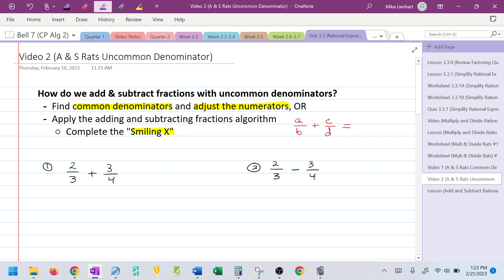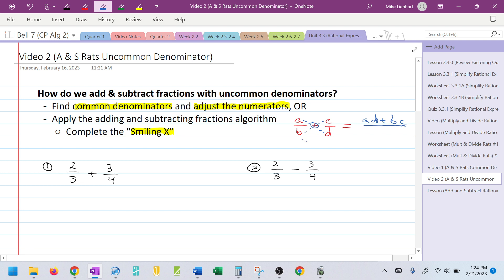Let's say that I have A over B plus C over D. I'm going to create an X by taking A times D plus B times C. And because there's the X, and because I'm almost done, I'm happy — so I'm going to smile — and that's B times D.